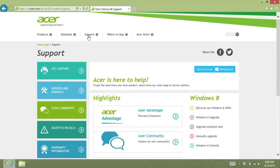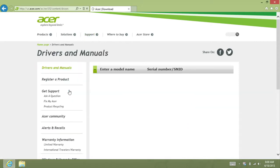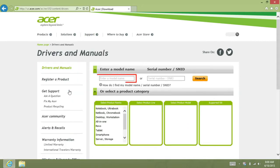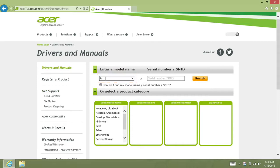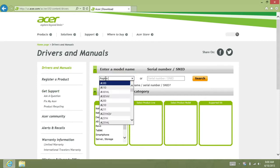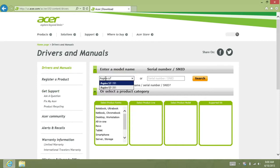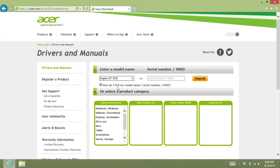On the left, click Drivers and Manuals, which will bring up a page where you can enter a model name. In this field, type Aspire S7, select your model, and click Search.